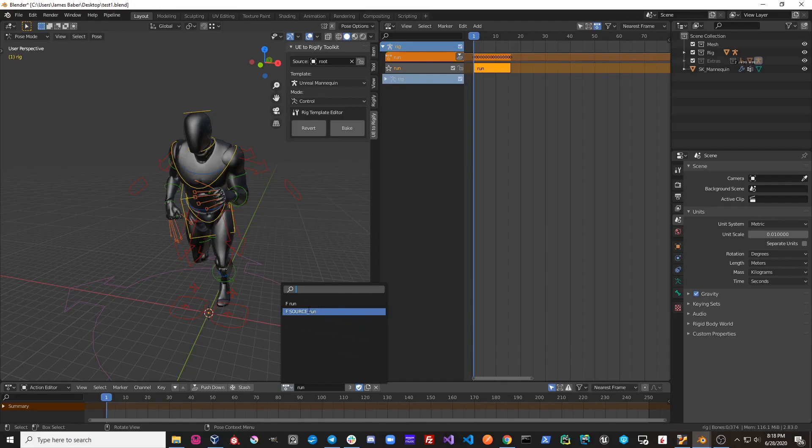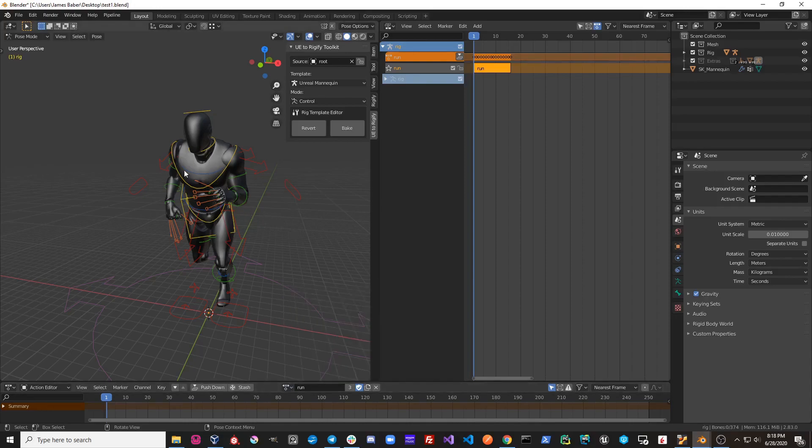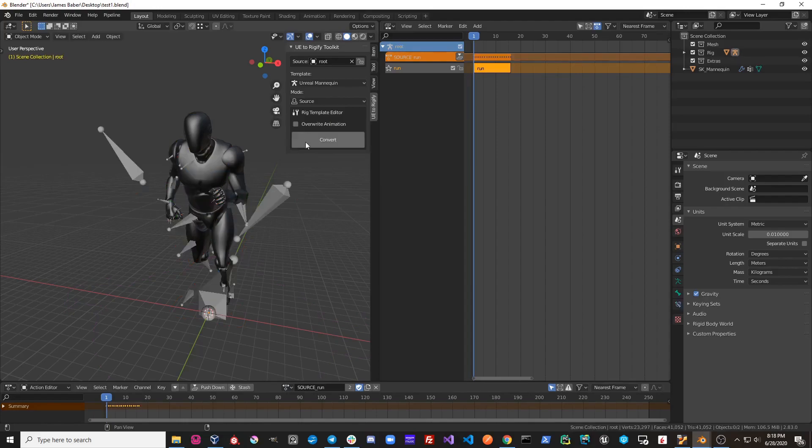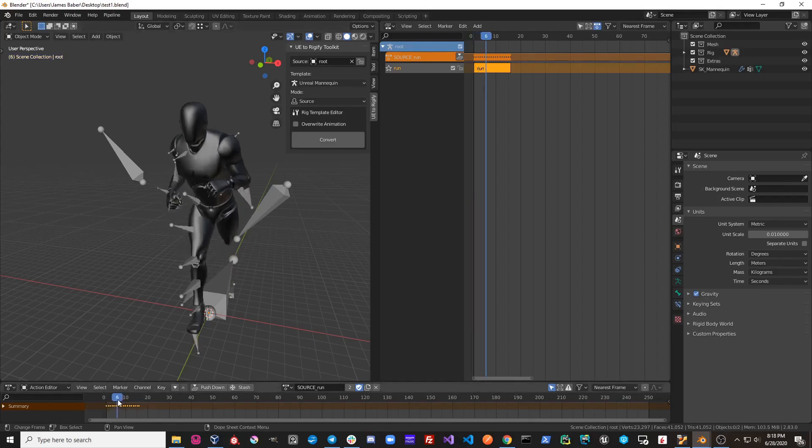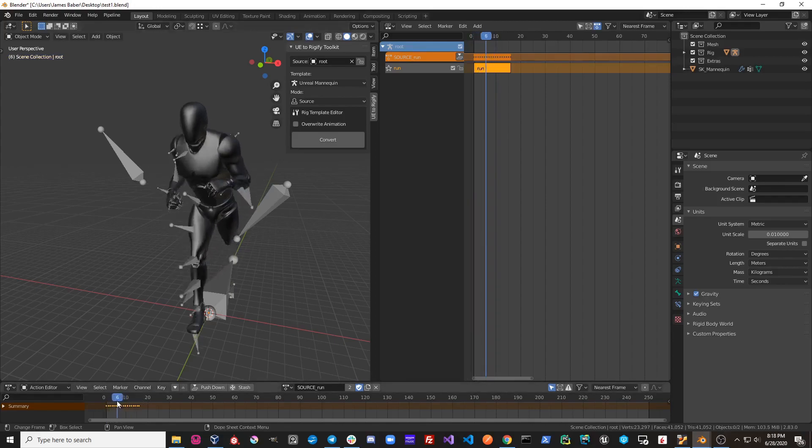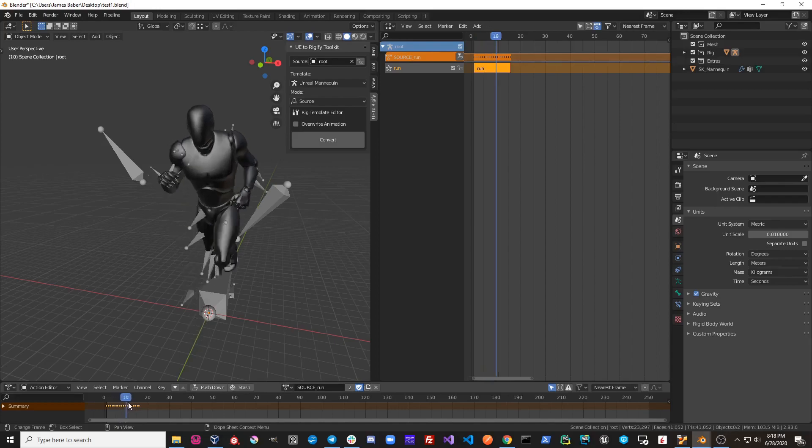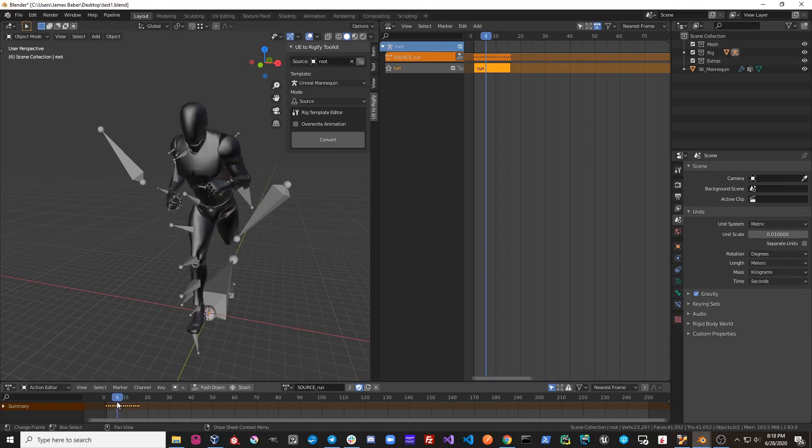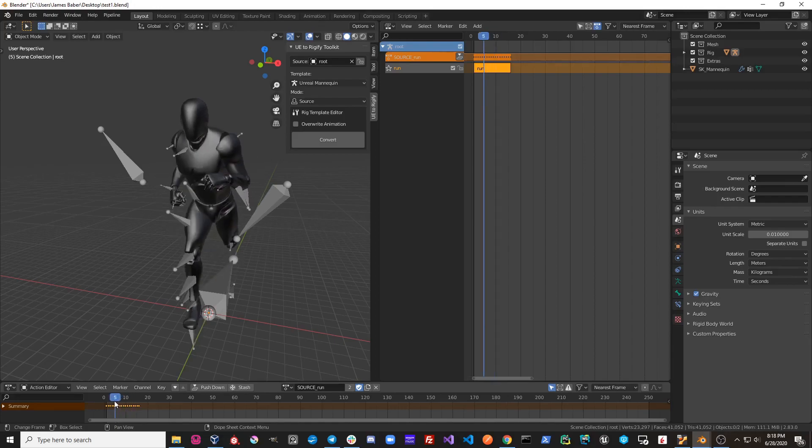It does this so that if your Rigify rig and your original source rig do happen to have matching bone names, the keyframes won't get overwritten and they'll be preserved. So when I hit revert, I'm back to my original source rig and my source animation is still there and unmodified.